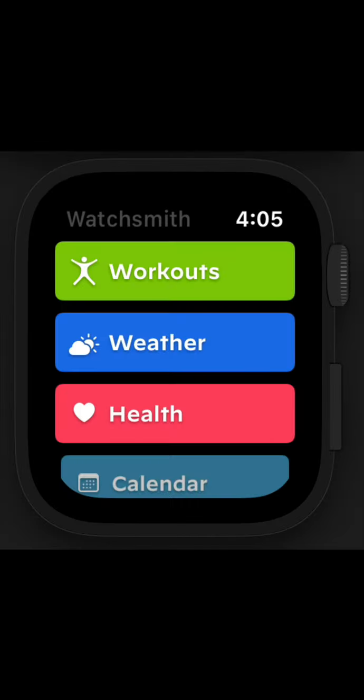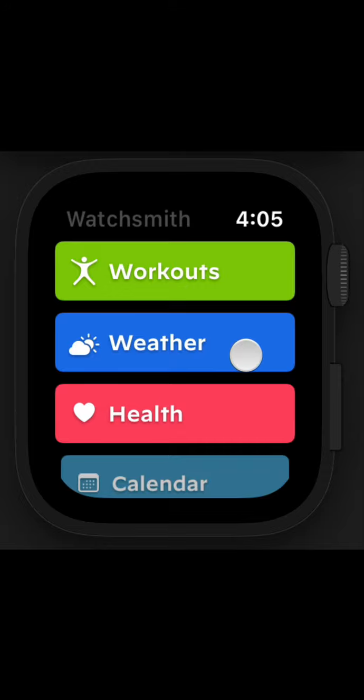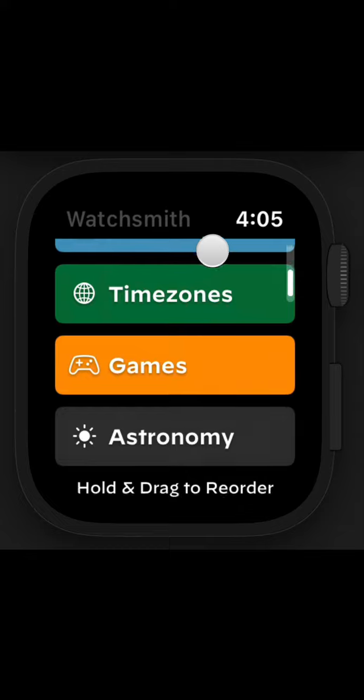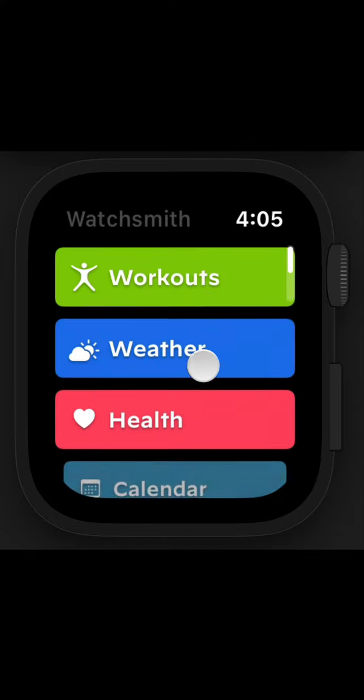On the watch itself, WatchSmith includes a wide variety of tools and functions, commensurate with how rich and varied the complications are. I have workout-related applications, weather, health, calendar, a timezone converter, games, and astronomy.